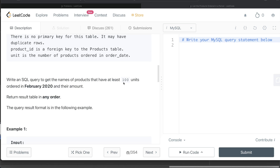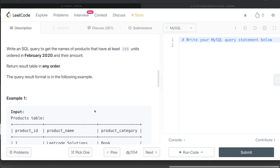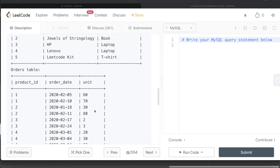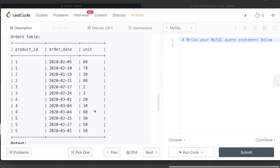We are asked to write a SQL query to get the names of the products that have at least 100 units ordered in February of 2020 and their amount. The order of the result doesn't matter. So in February of 2020, we need to find which products had at least 100 units ordered.